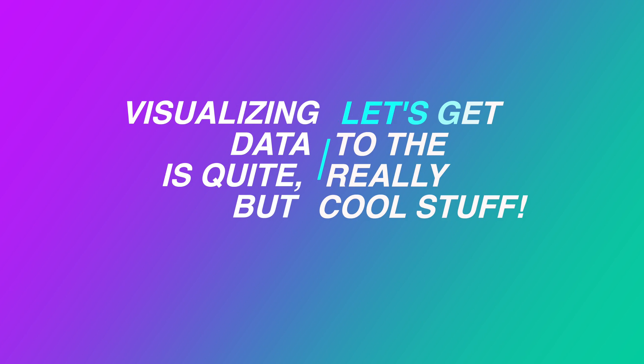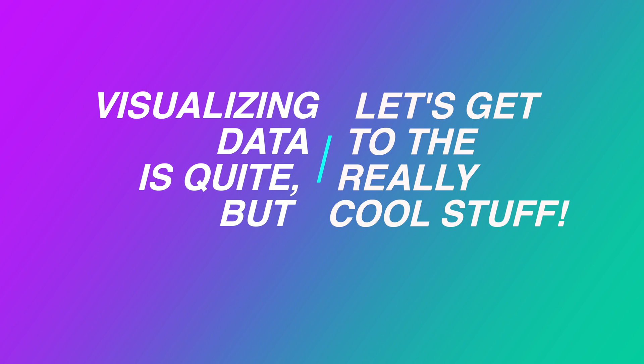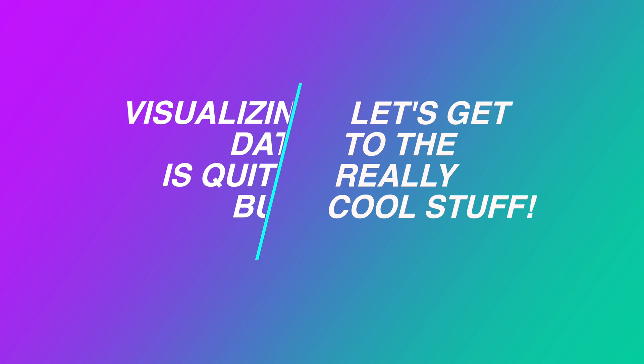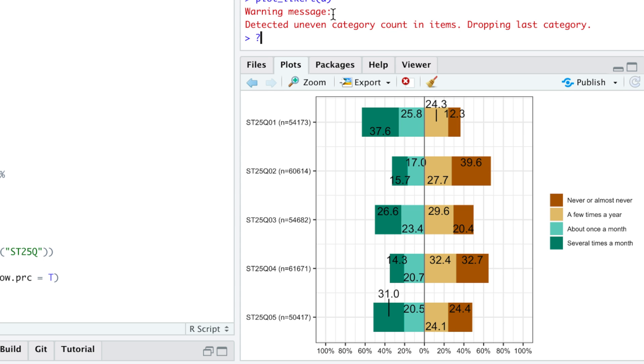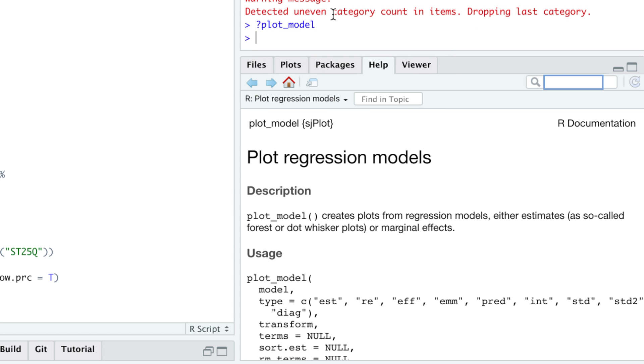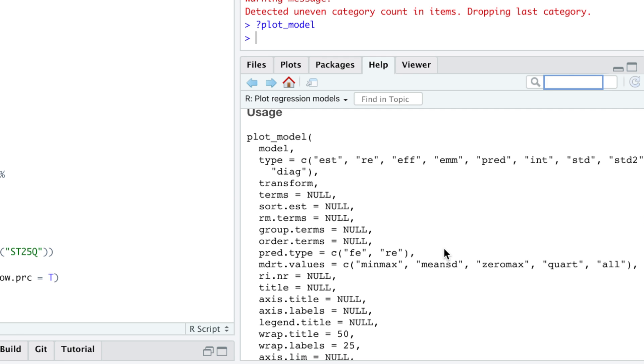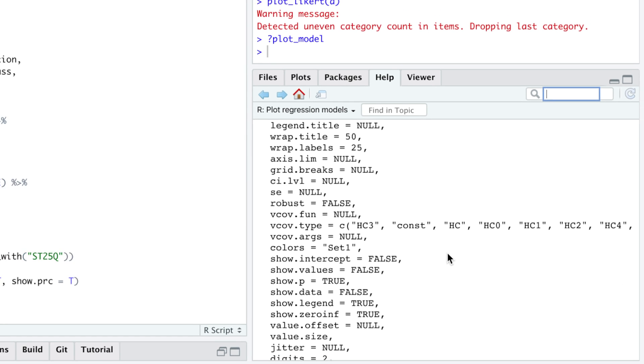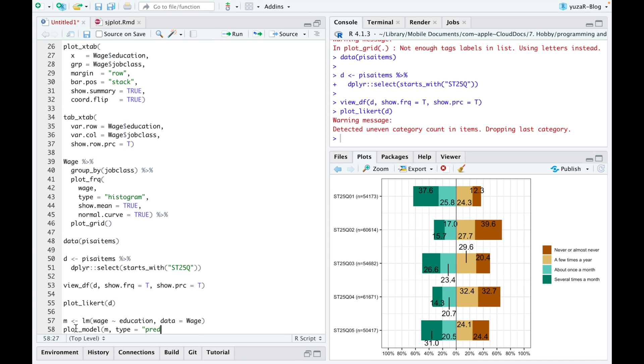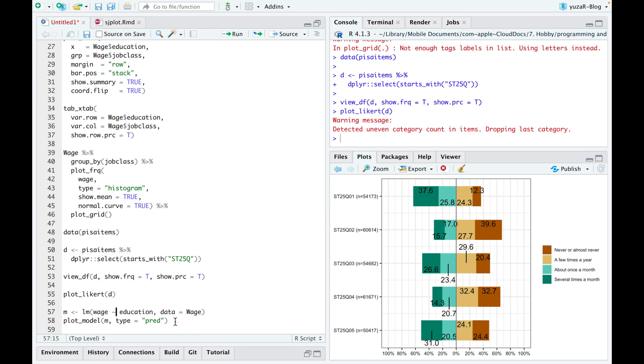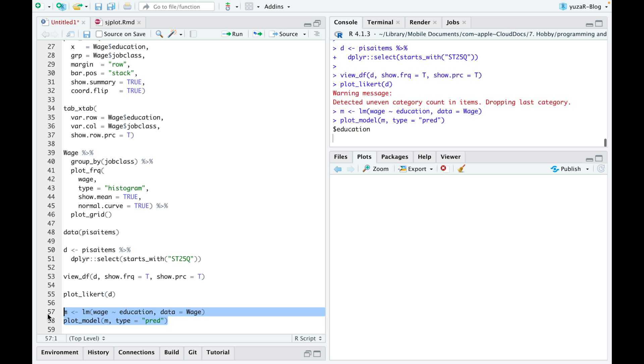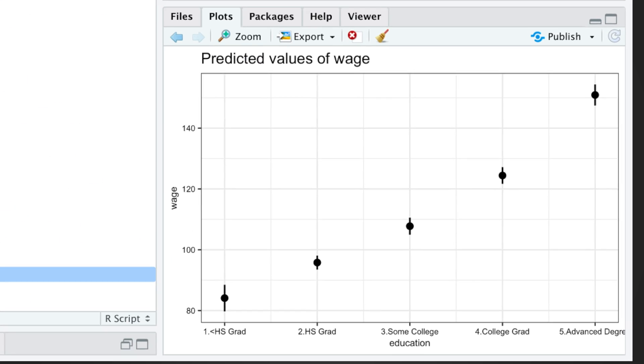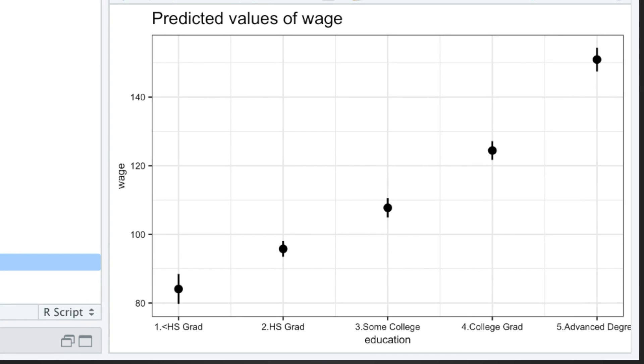Visualizing data is cute, but let's get to the really cool visualization stuff. Plot model function is the actual reason I love sjplot package. I literally use it every day. For example, if I want to know how education influences salary, I'll plot predictions from a simple linear model. Plotting predictions immediately tells me this story: people who did not even finish high school have the lowest salary compared to any other education level.